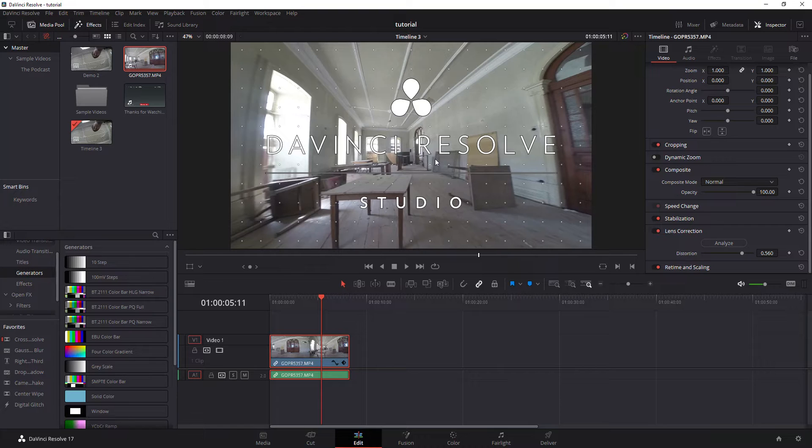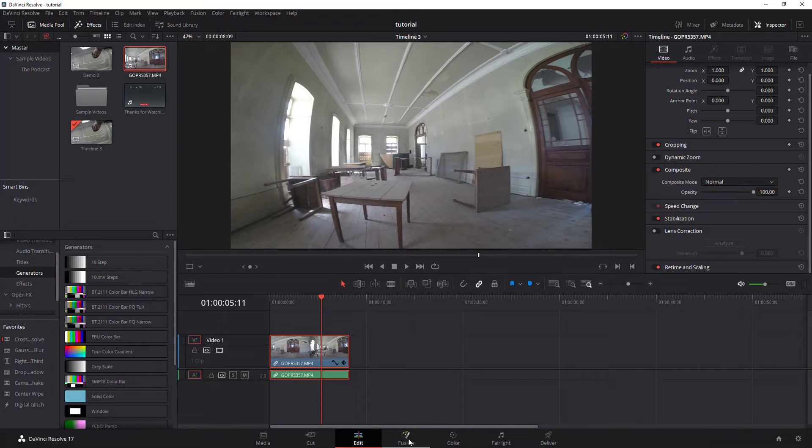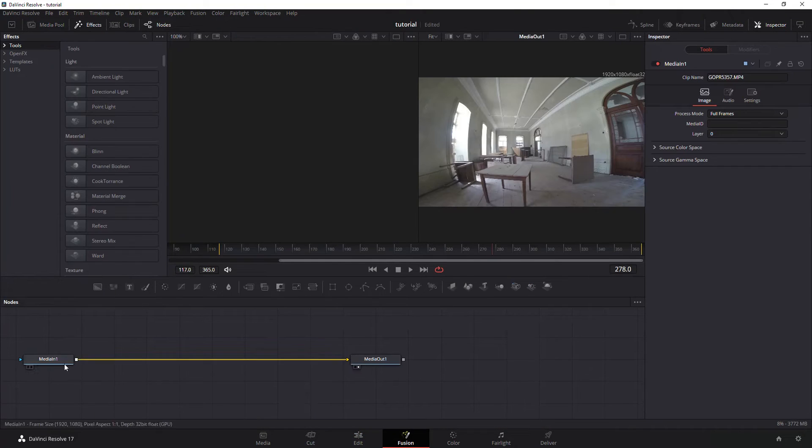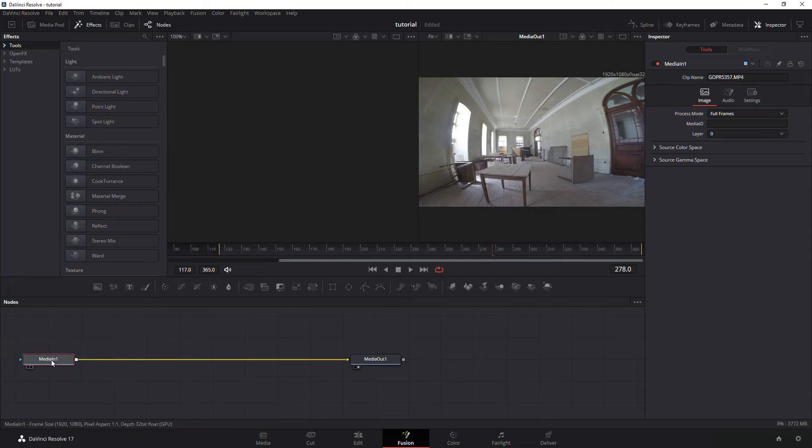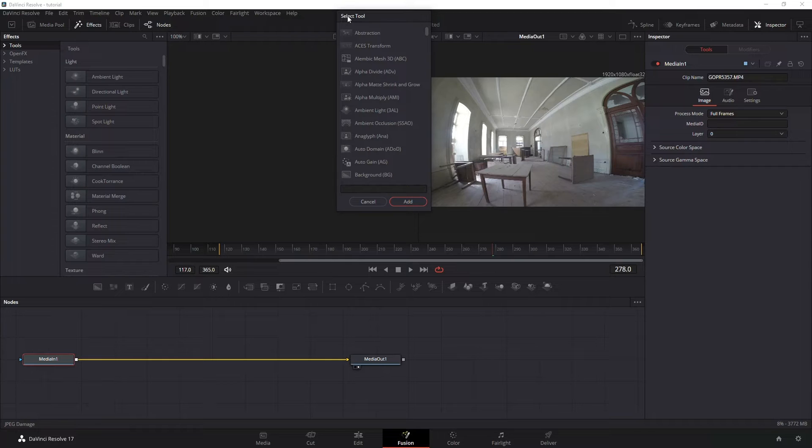But notice I get this text on here because I do not have the paid version. So you can do this in the free version as well. Go over to Fusion. In the Fusion page make sure to click on your media in. When that is selected hit shift and spacebar on your keyboard.